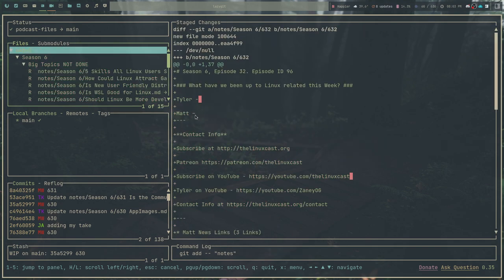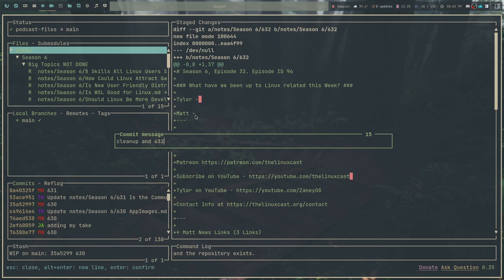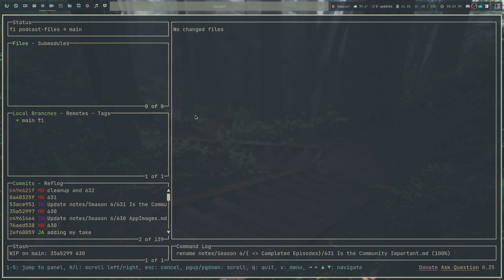I'm going to go ahead and hit the space bar on the entire directory, and I'm going to hit C. It's going to ask me for a commit message. So, cleanup and 632. This is for our podcast. I've moved a whole bunch of stuff around and I've created the new show notes for our podcast this week. I'm going to hit enter. And now all of the stuff has been committed.